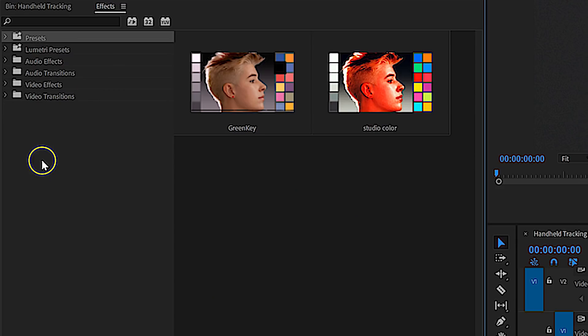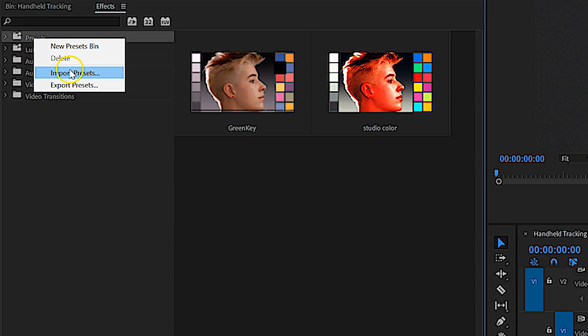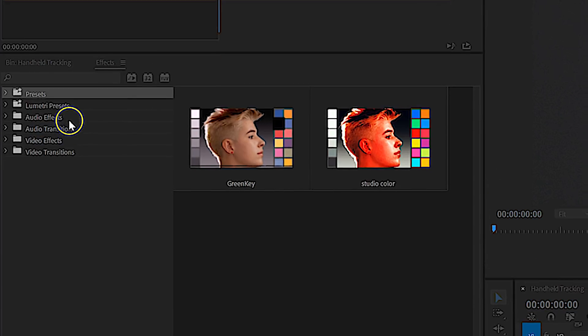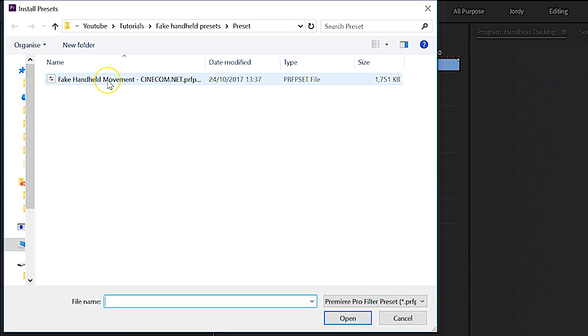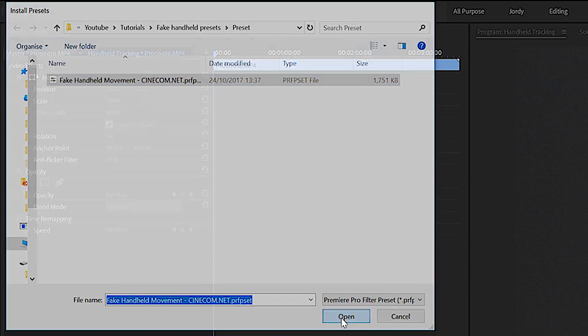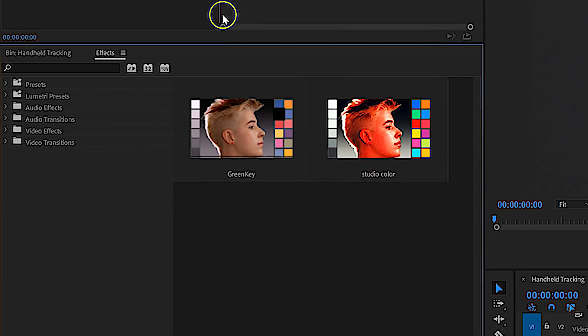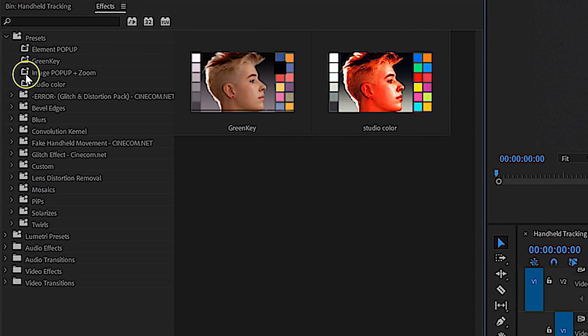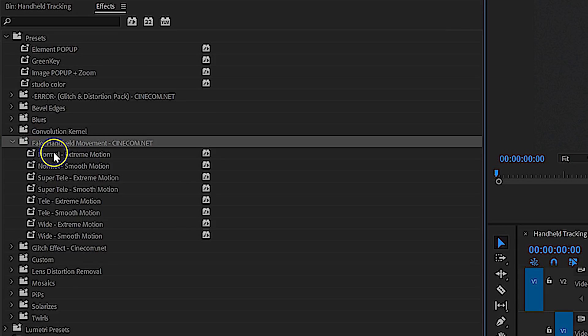Scroll a little bit further in the description to learn more about our handheld presets. If you are new to using presets inside Premiere, here's how to install them. Simply right-click on your presets folder in your effects library and choose Import Presets. Locate the file from your downloads and hit Open. You should now find these presets in your effects library and can simply drag them to your desired clip.